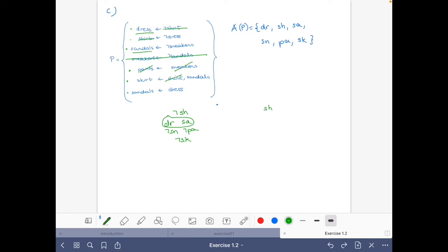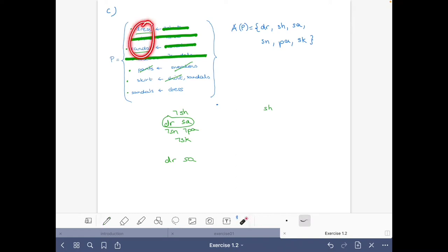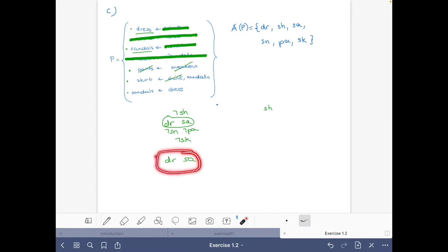Let's compute the reduct. We do not have shirt, so that rule is deleted. We do have dress, so this rule is deleted. We do not have sneakers, so this is deleted. We do have sandals, so the whole rule is deleted. We are left with the first fact about dress and the second fact about sandals. With these two rules we derive dress and sandals, and with dress we get sandals again — nothing new — and we cannot fire the remaining two rules. The consequences equal what we had, so this is indeed a stable model.